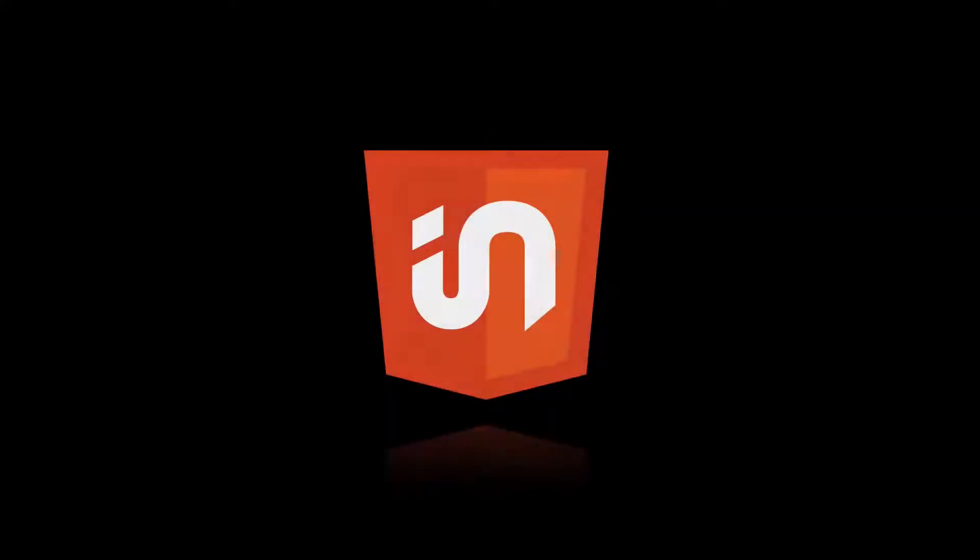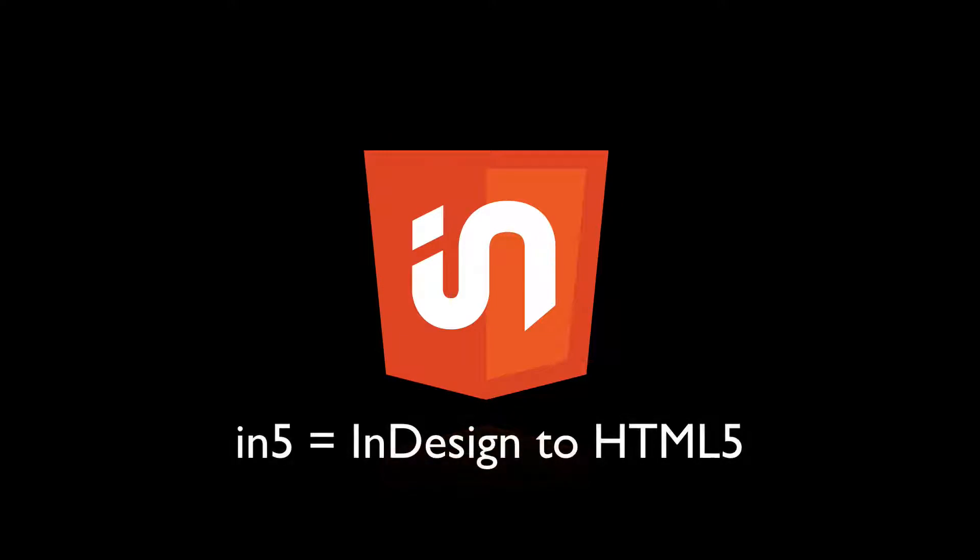Hi, this is Justin from Ajar Productions. In this video, I want to show you another new feature that's coming out with N5 version 3.1.